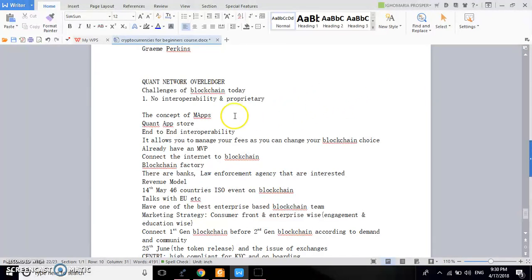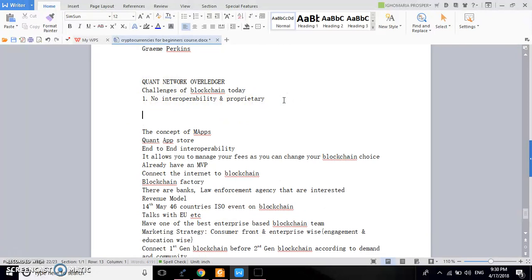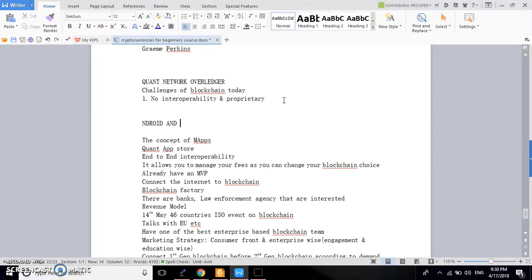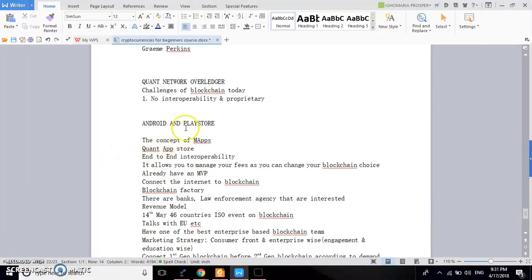Quant Network wants to be — let me write it here so you actually understand — just like you have Android and the Play Store. You've seen the concept of multi-chain applications, or MApps. What Quant Network wants to do is be like an operating system that enables the running of all these applications. If you build an application on Quant Network, which is the operating system, you can be very sure it's going to run on any blockchain. And there is an app store, just like the iPhone App Store or the Google Play Store, where people can actually get access to your app. That is a very cool concept.